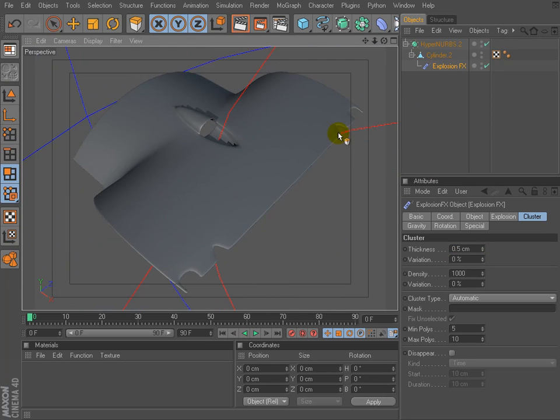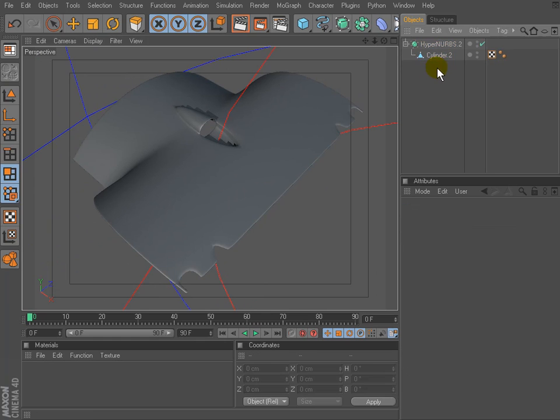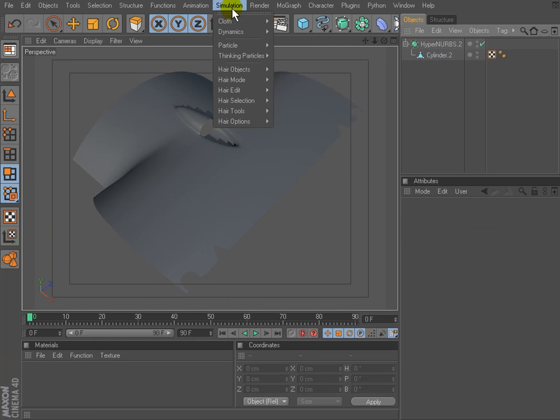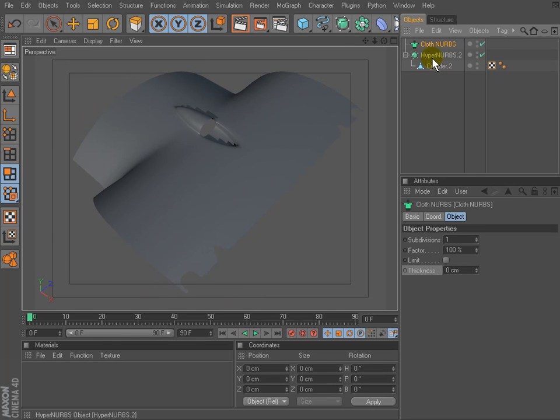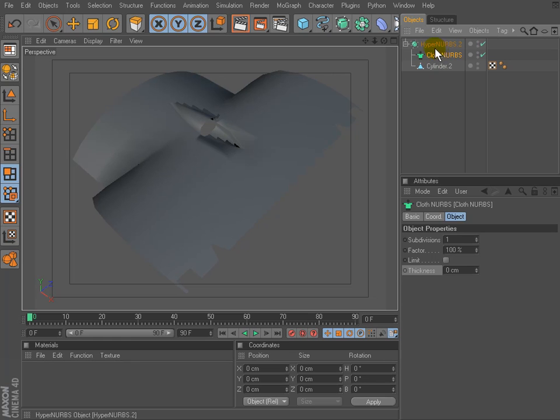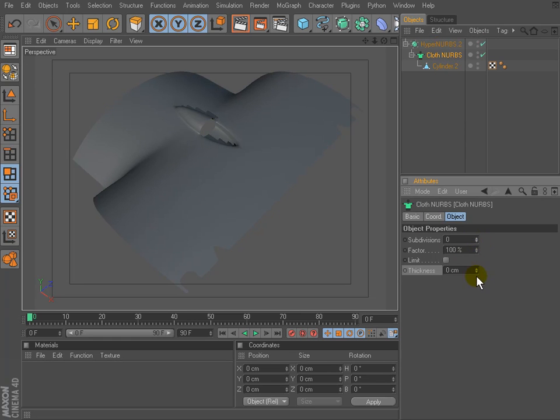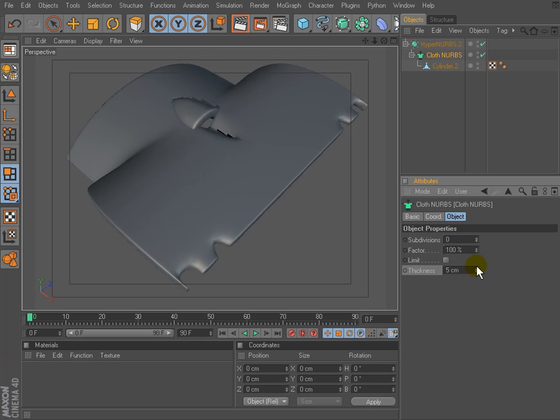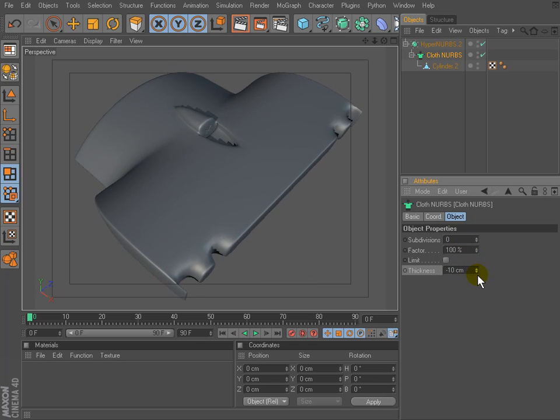We can use a different way as well. In case you own the MoGraph module, you can use a closeness object as well. It works almost the same like the deformer. But this object must be placed as the parent object of the polygon object. Set subdivision value to zero and you can change the thickness value again. As we said already, it's the same.